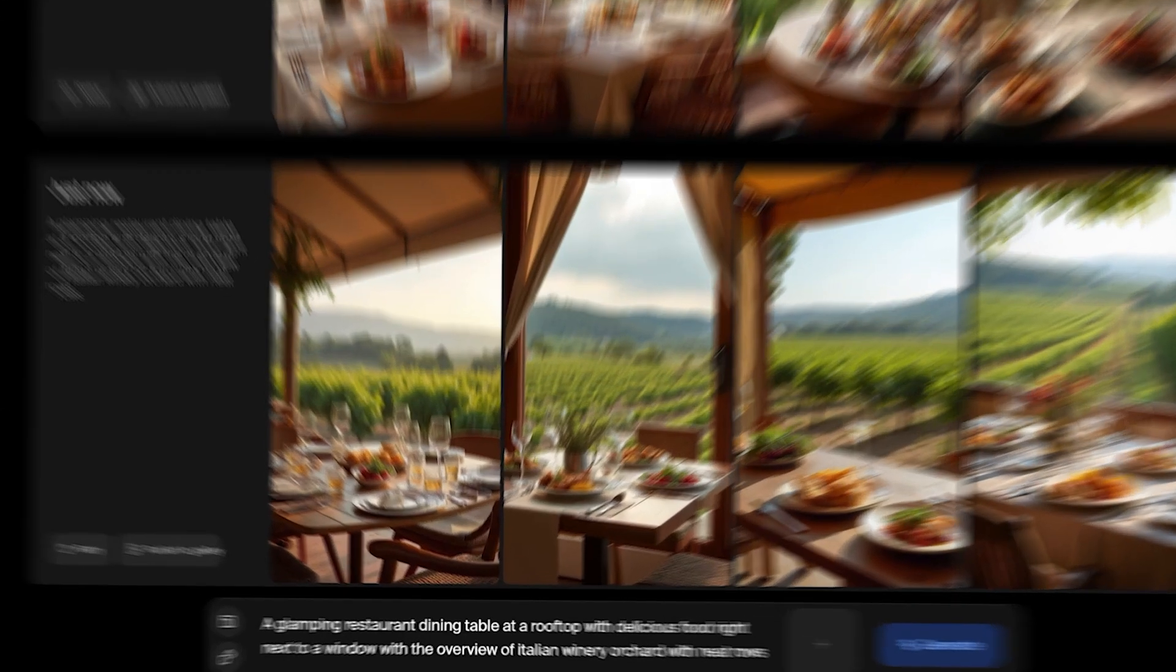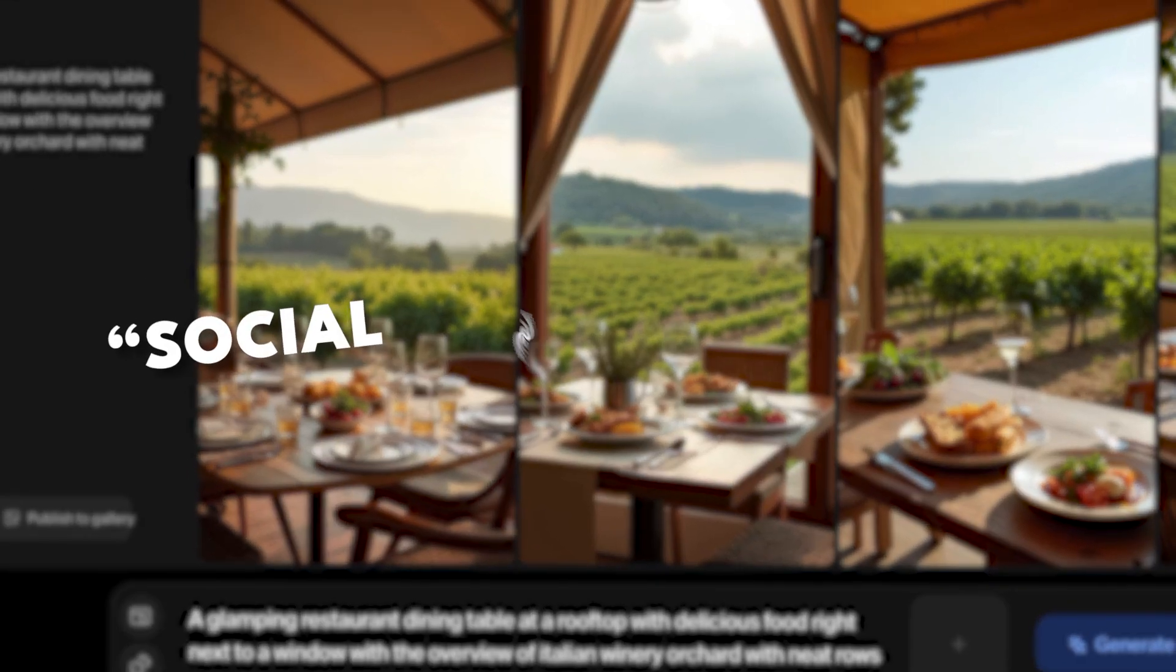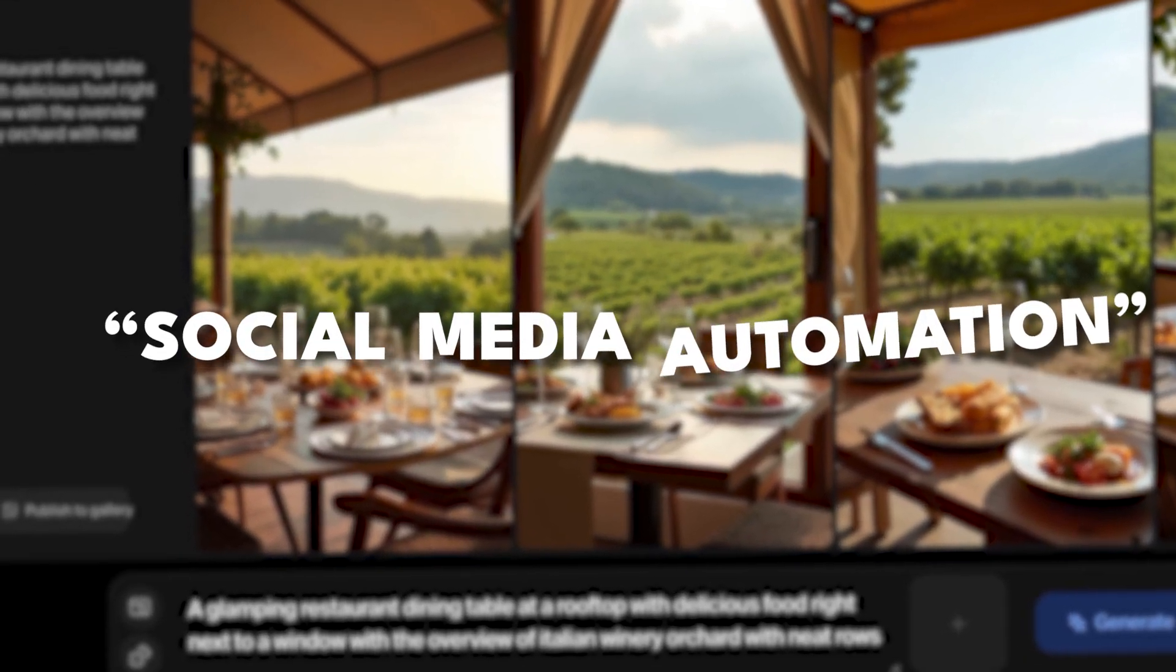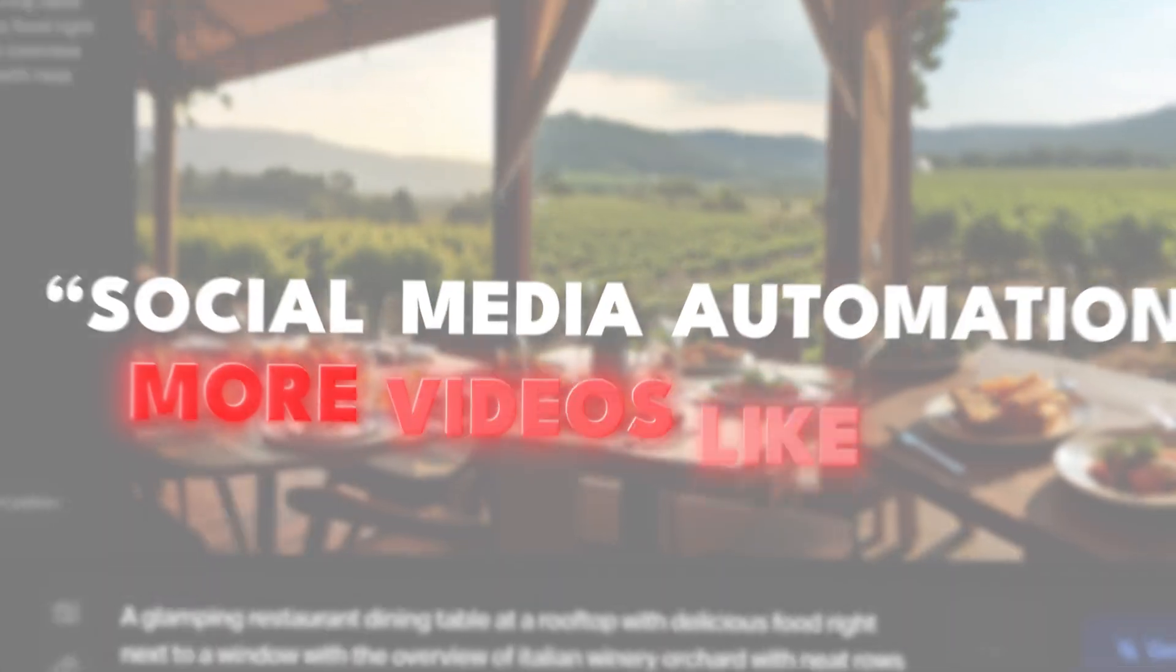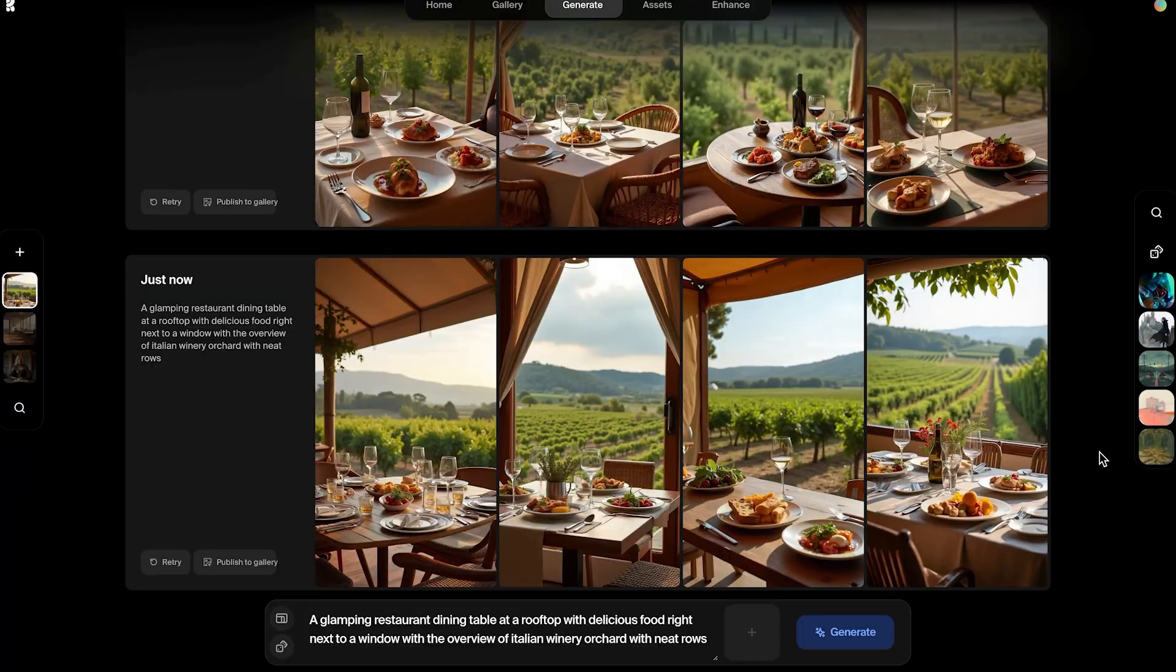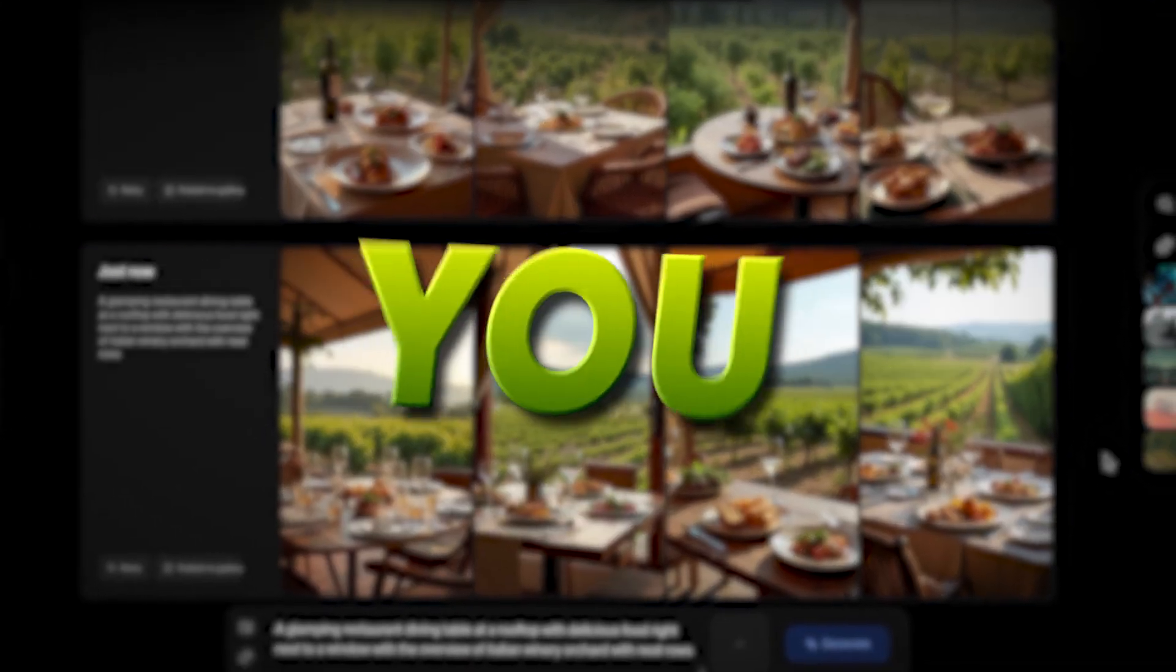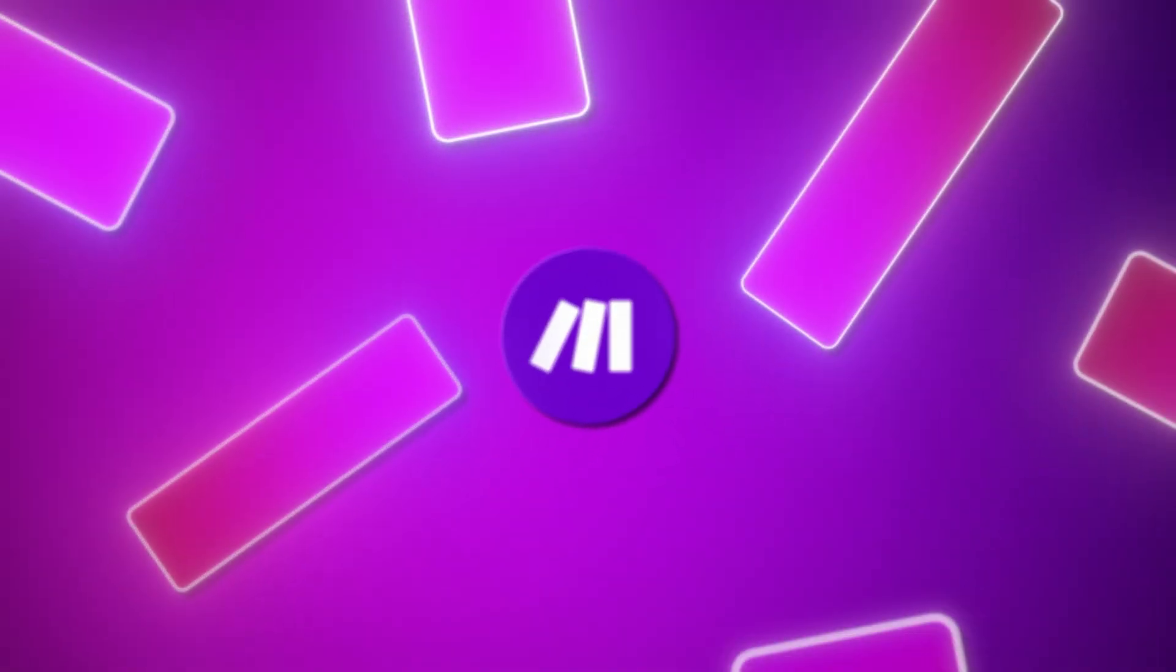But before that, make sure to comment down below social media automation. And that indicates to me that you want more videos like this and make sure you stay to the end. So you actually see how we can automatically post without you being there. So now let's go to step number three.